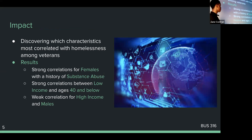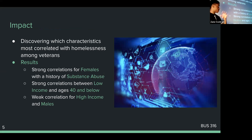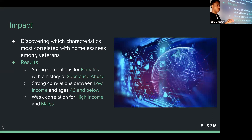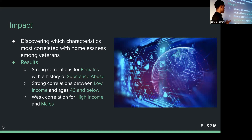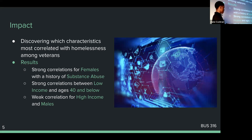What I learned from manipulating this dataset was that there was a strong correlation between females or a history of substance abuse and being homeless. That can come from a lot of factors, especially if there's a large proportion of women in the dataset. There were also strong correlations between low income and ages 40 and below — the lowest age was about 21, and between 21 and 40 is where you really saw homelessness. After that, it dipped off. There was also a correlation with high-income males.